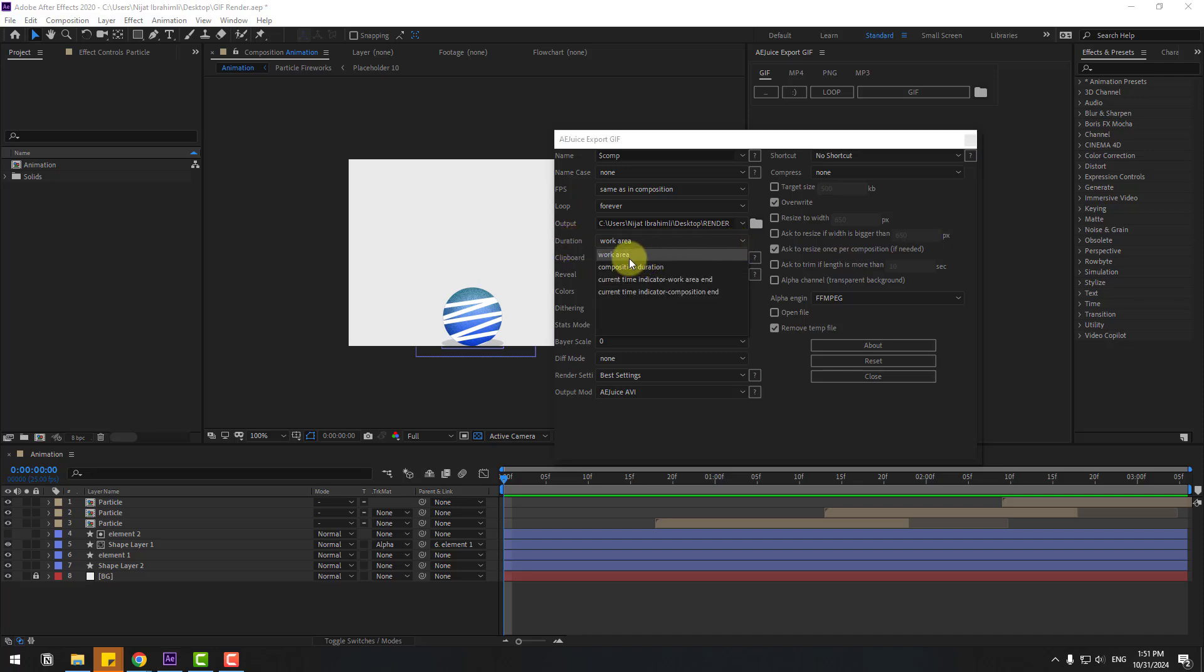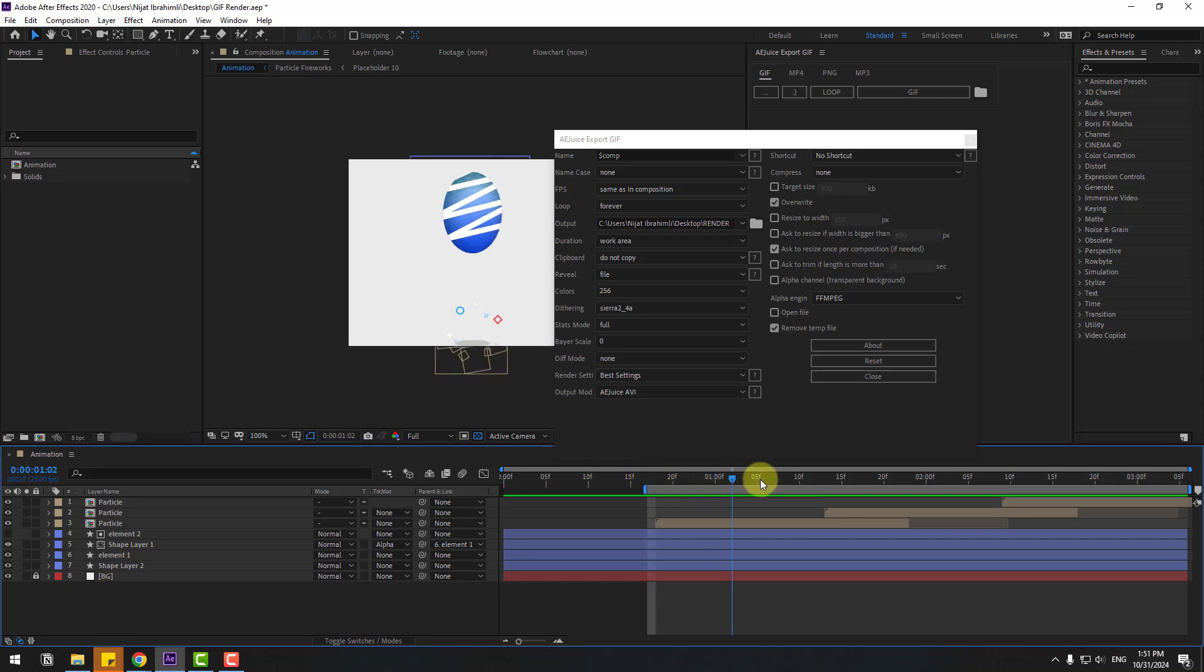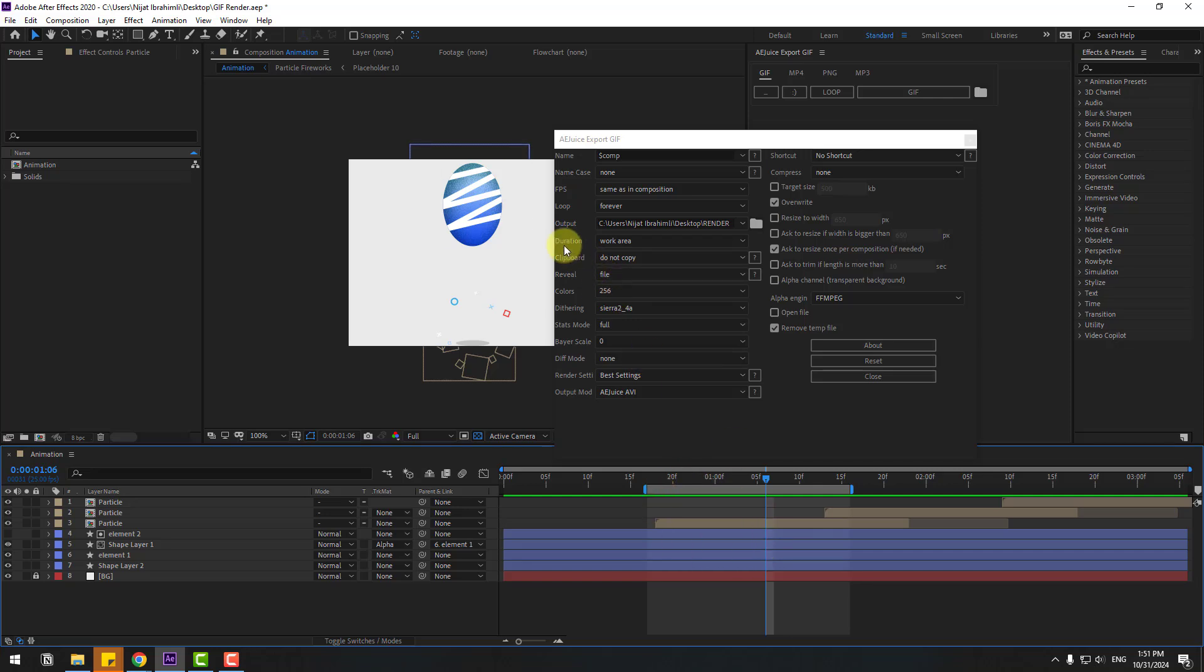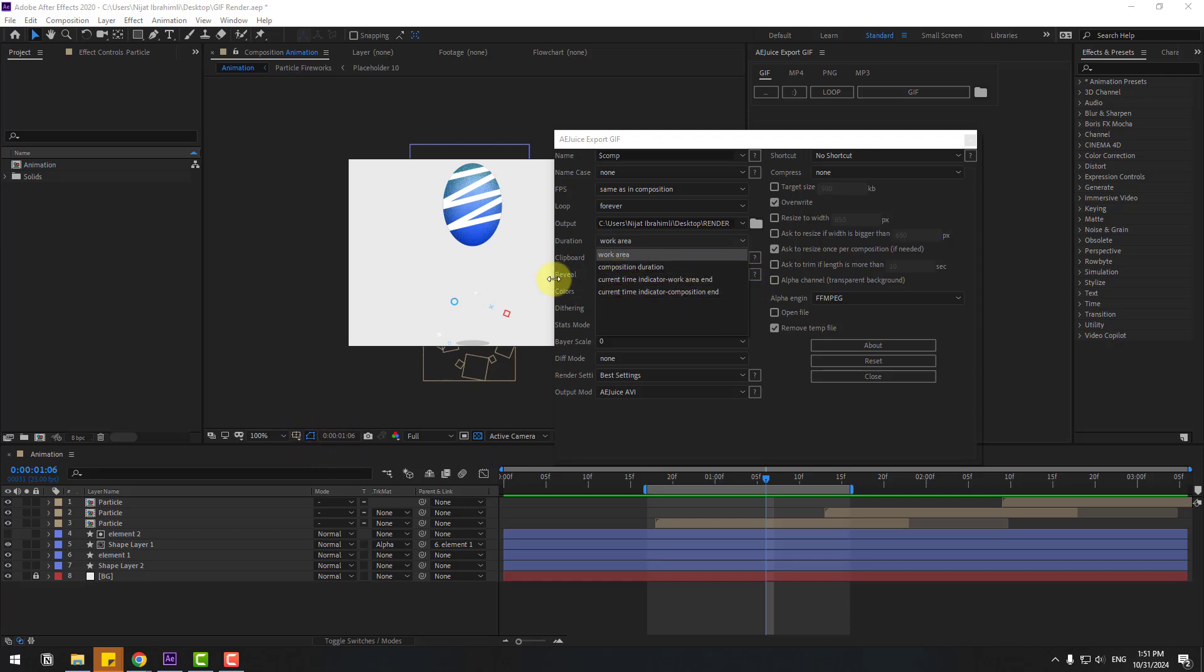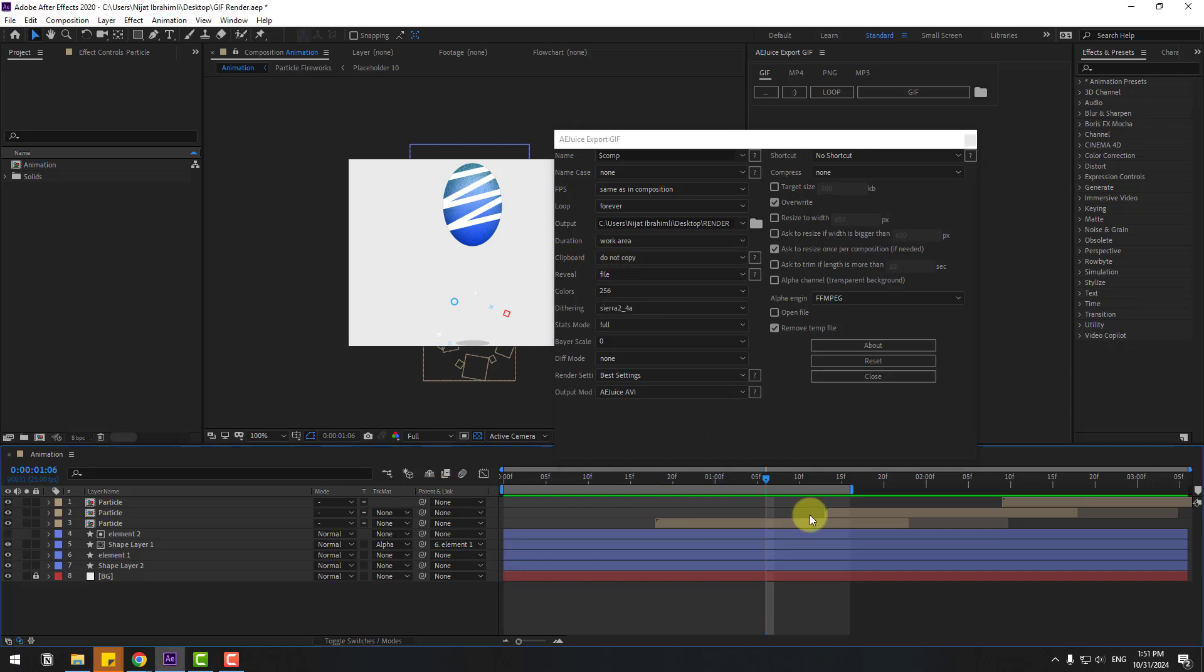We can choose work area. For example, let's go to here and press B, and go to here and press N. This is my work area and this is duration. We can change work area or composition duration. We can see duration here and correct times here. Let's use this work area and select full composition time.